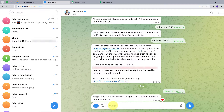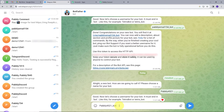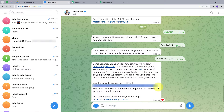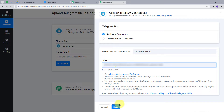I will name my bot as pably4521 and send it. Now it is asking for a username for my bot, so I will give the username as pably4521_bot. Keep in mind that your username should always end with underscore bot. I will send this. A token has been created for me — this is my bot. I will copy this token, go back to Pabbly Connect, paste it in the token field, and click Save. My connection is successful.